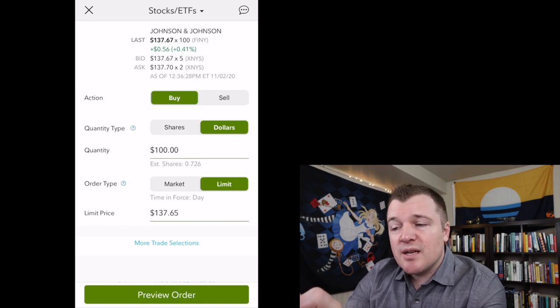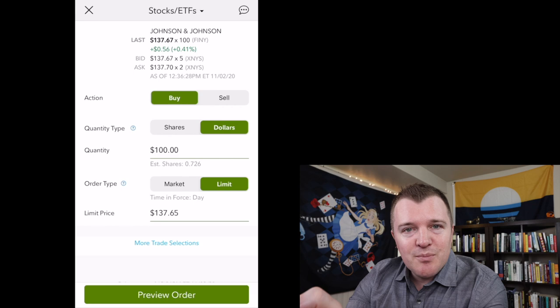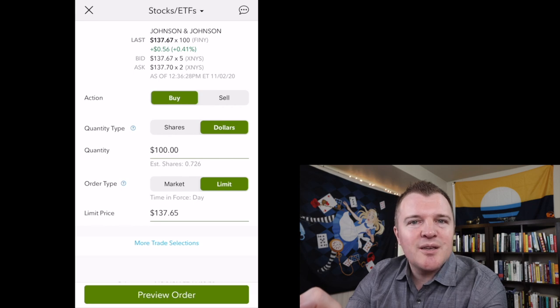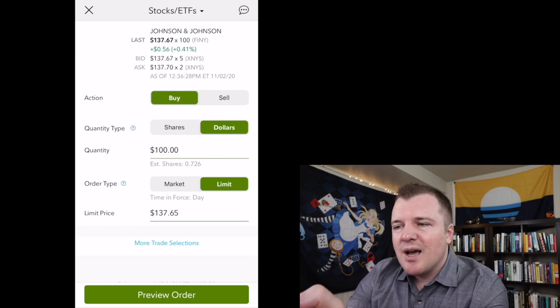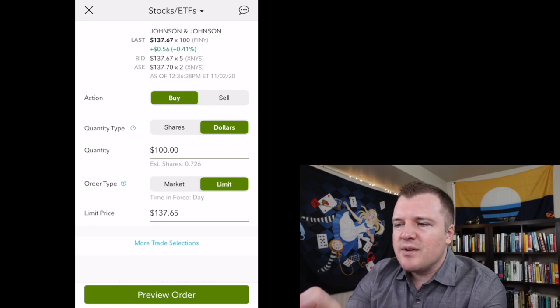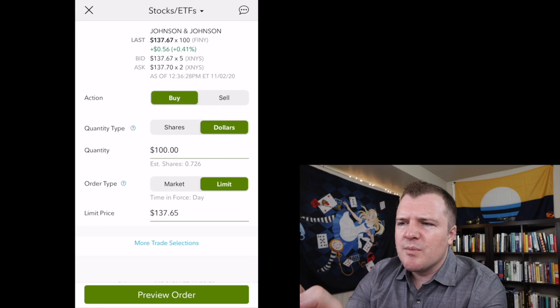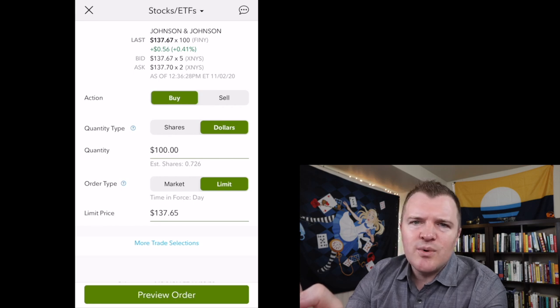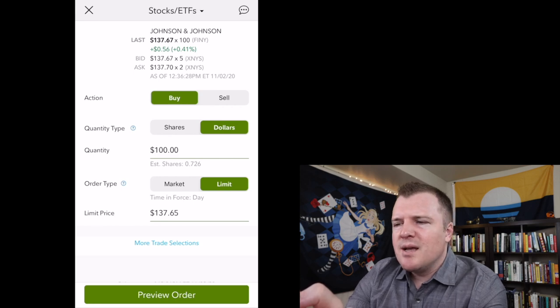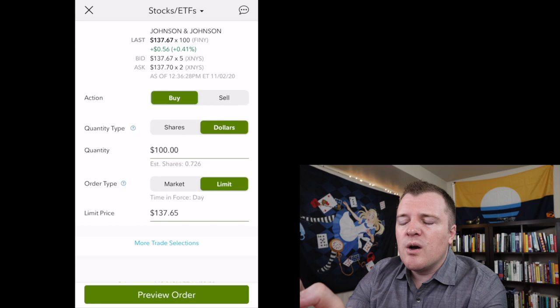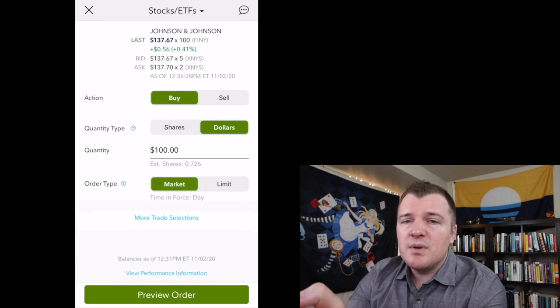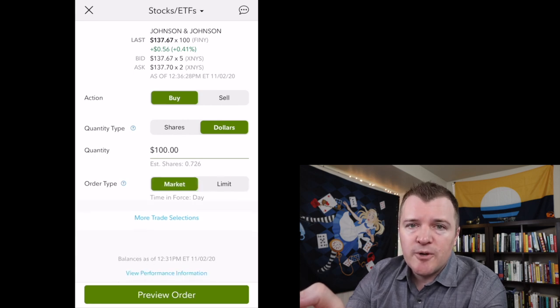So if you do set a limit order, you're guaranteed the price, but you're not guaranteed it will execute. I feel pretty confident that if you were to put in what the buyers are bidding, you will get that. But for simplicity's sake, we're just going to do a market order today because we want it to fill.